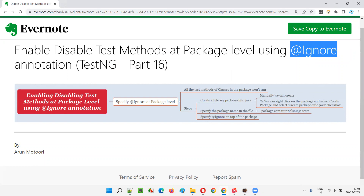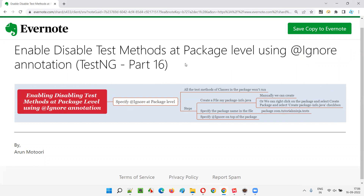There may be multiple class files under the package, and each and every class file may have a different number of test methods. If you want to ignore or disable these test methods under this package all at once, how to do that in TestNG — I am going to demonstrate in this session.